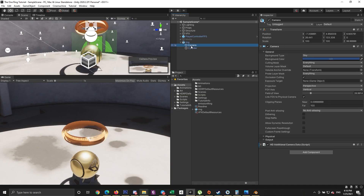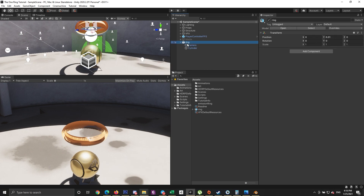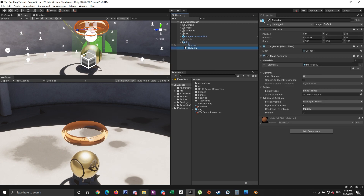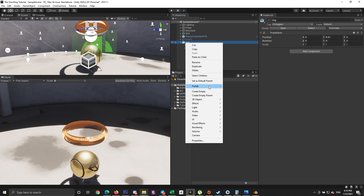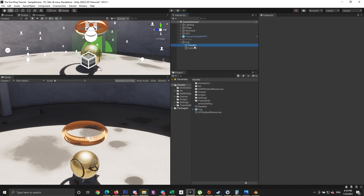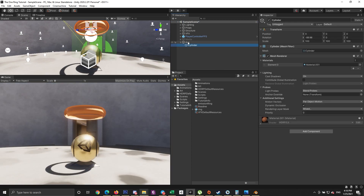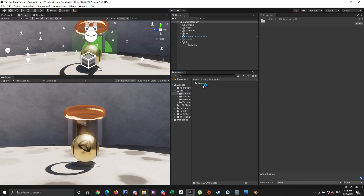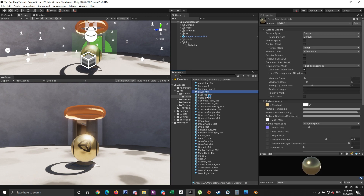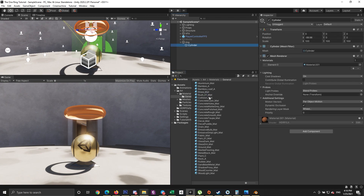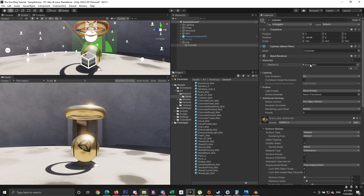Drag the ring into the scene and you'll notice it looks terrible because it doesn't have a material with double sides. To save time, let's use Unity's golden brass material applied to the ball in the scene as a starting point. Select the ring, drag the brass material from inside the art materials folder onto the ring, and we get a nice golden ring.